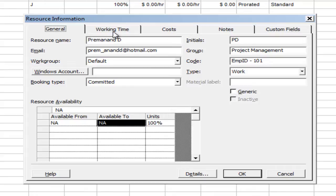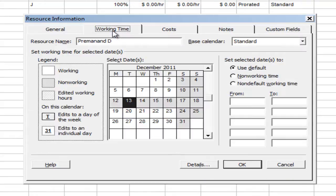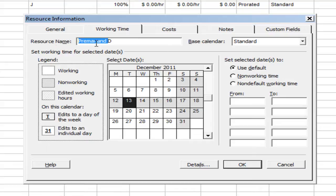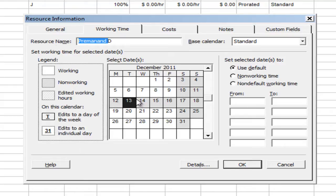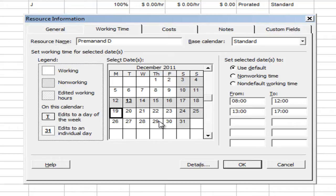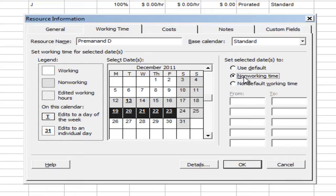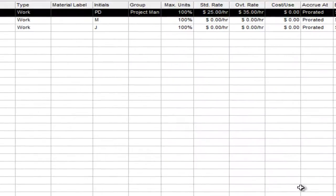Now this is a very critical thing where you can see the working time. This is the working time of this particular resource during the year. You can see the resource name is selected as Premanand. You can set the week vacation or the non-working times for the particular resource. What I'm going to do is set up the week starting 19th until 23rd as non-working time, not for the project but for this particular resource. And I'm going to save that.